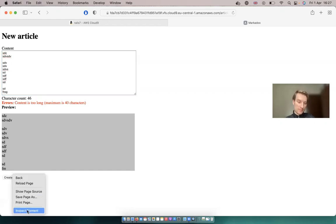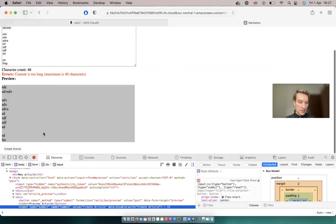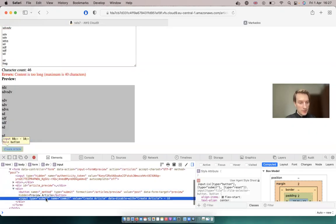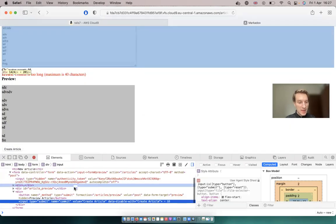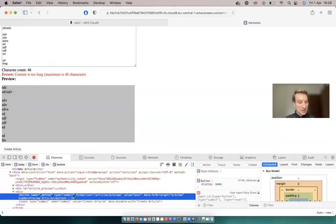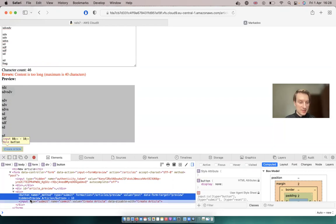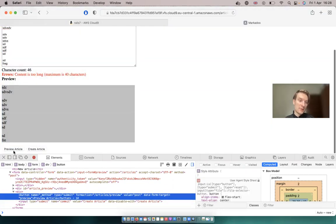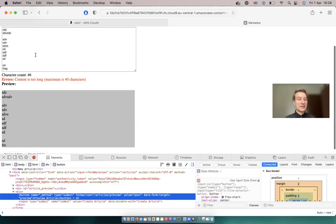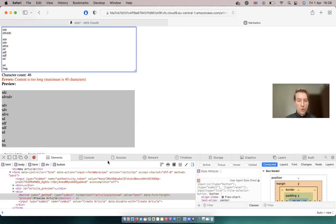Let's see how it works. I'm going to inspect element, and here we have the regular submit button that submits the form, and we are going to have a second submit button that is going to go to the articles preview page, and it is going to be hidden. Now, if I unhide it, here it is. We have the second button that submits whenever we add anything into our form.